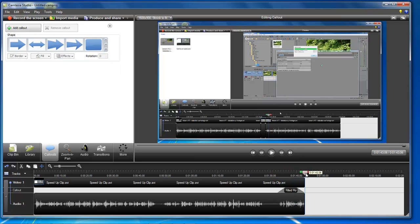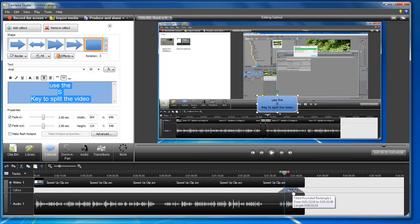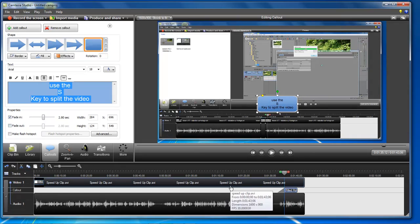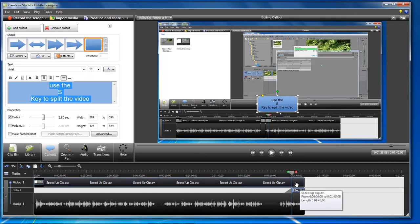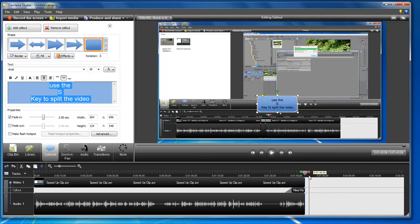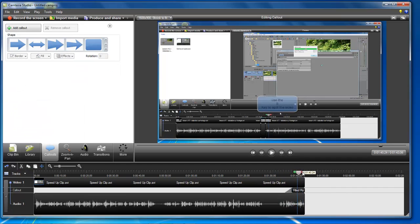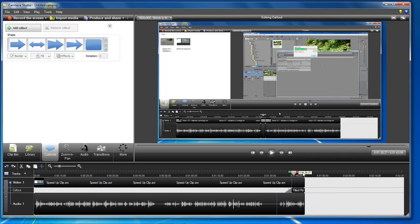As you can see, it's not allowing you to push it over any further. What you do is that you come over here to the fade out, uncheck it, and then you're able to drag it all the way to the end. That way your callout can last all the way to the end of your video.